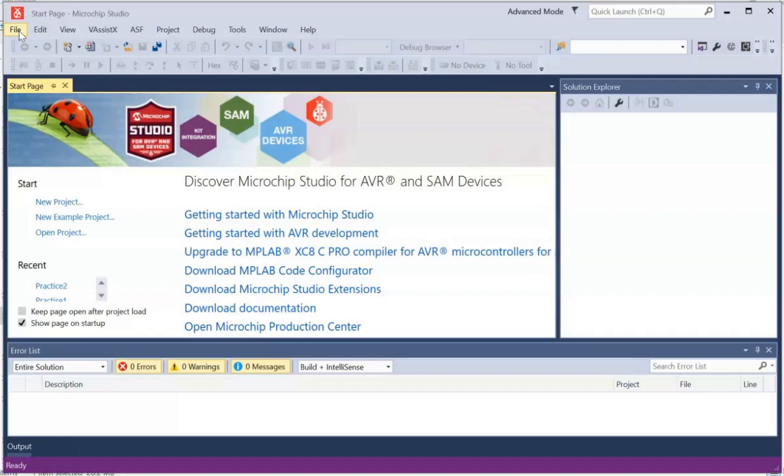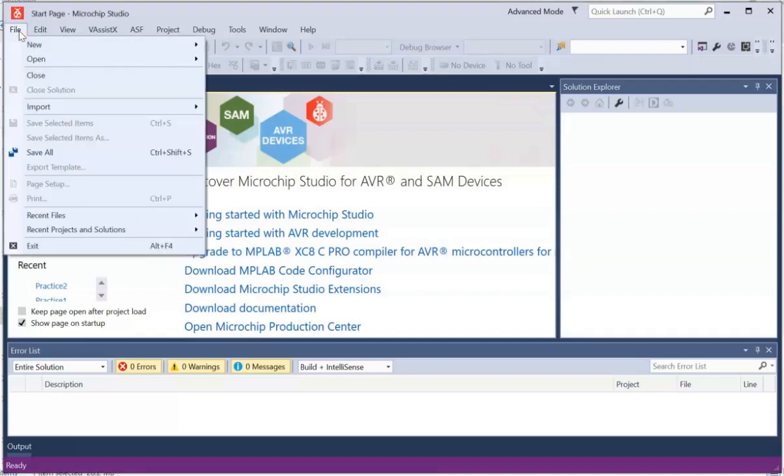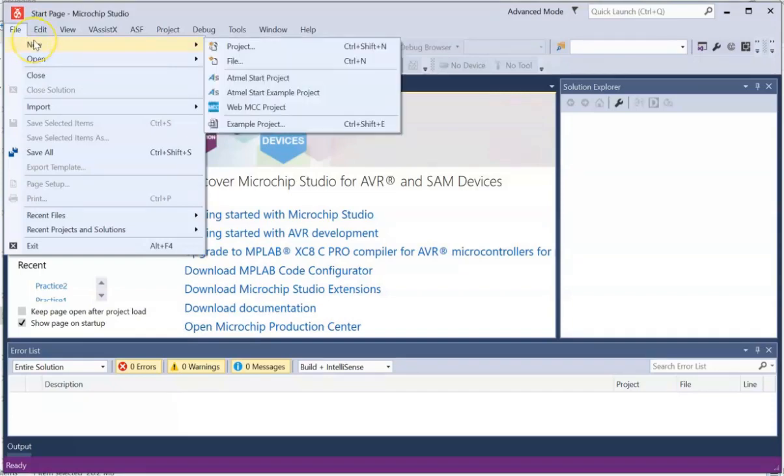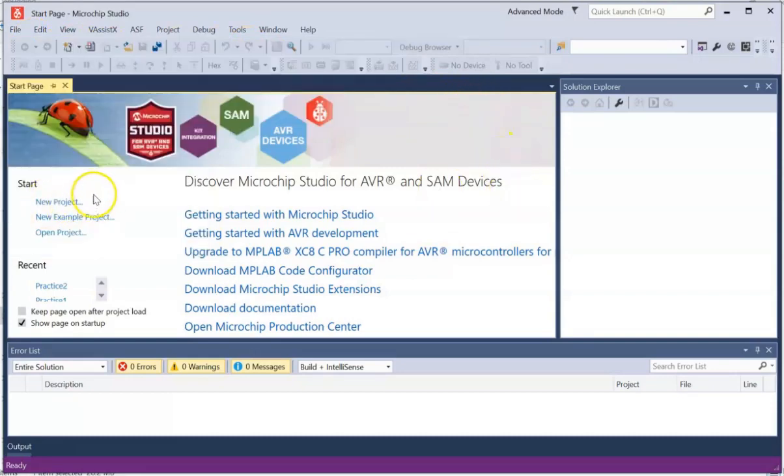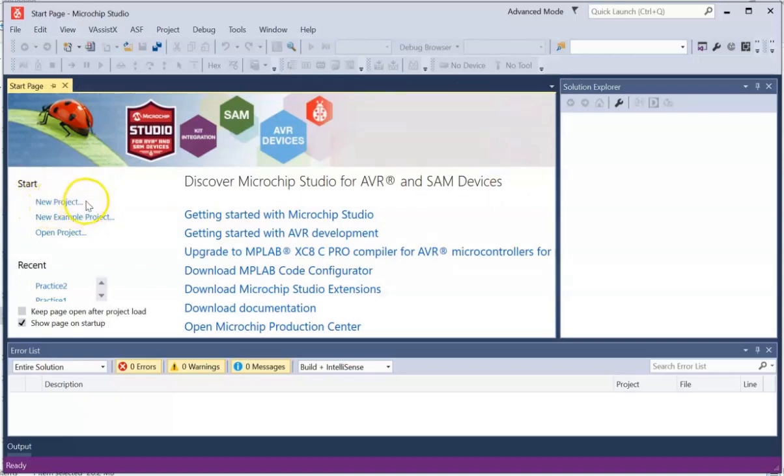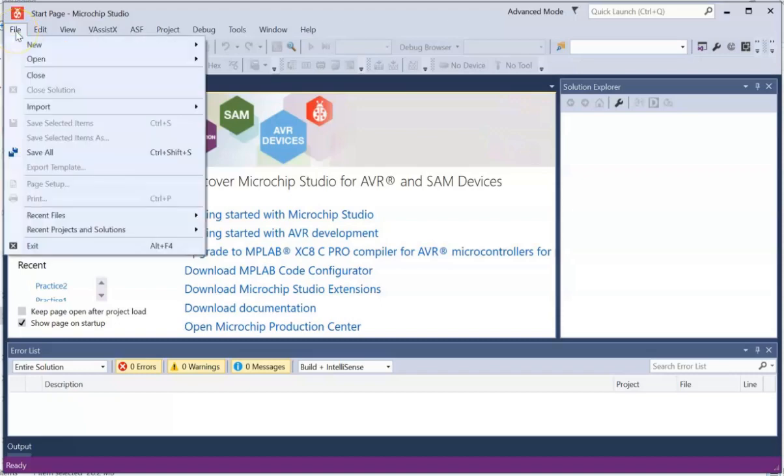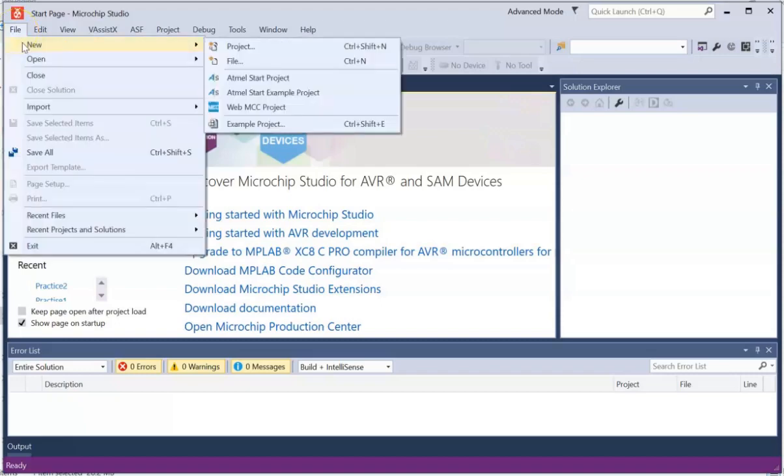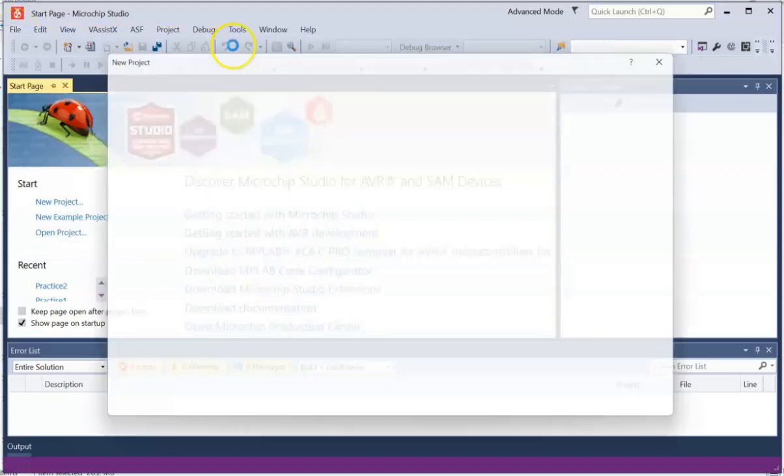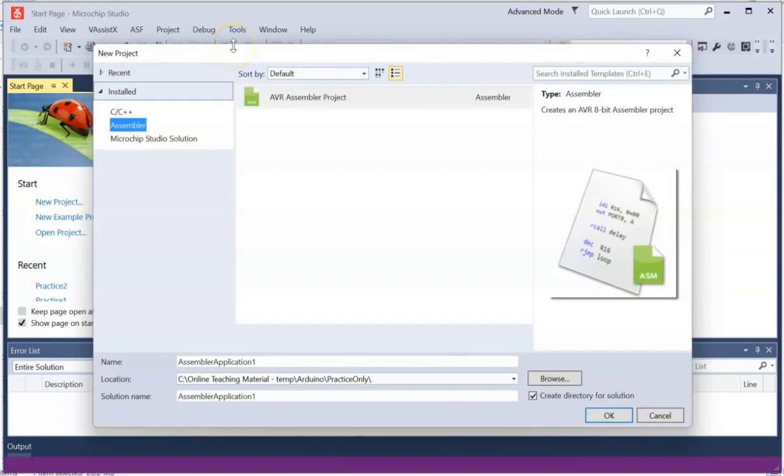Okay, so once you start Atmel Studio 7, you will be presented with this screen. Now, what you need to do is to create a new project. Now, there are two ways of doing this. So the first method or first way is to click on File, go to New, and then select Project.